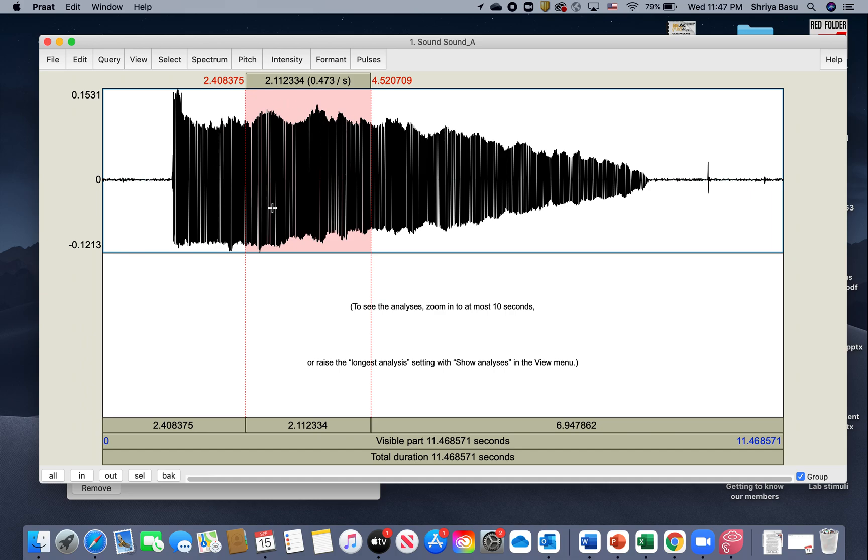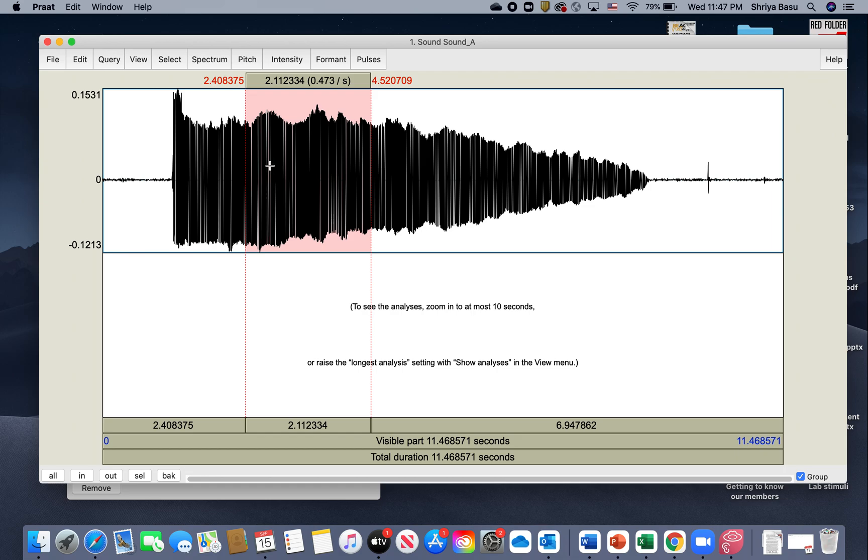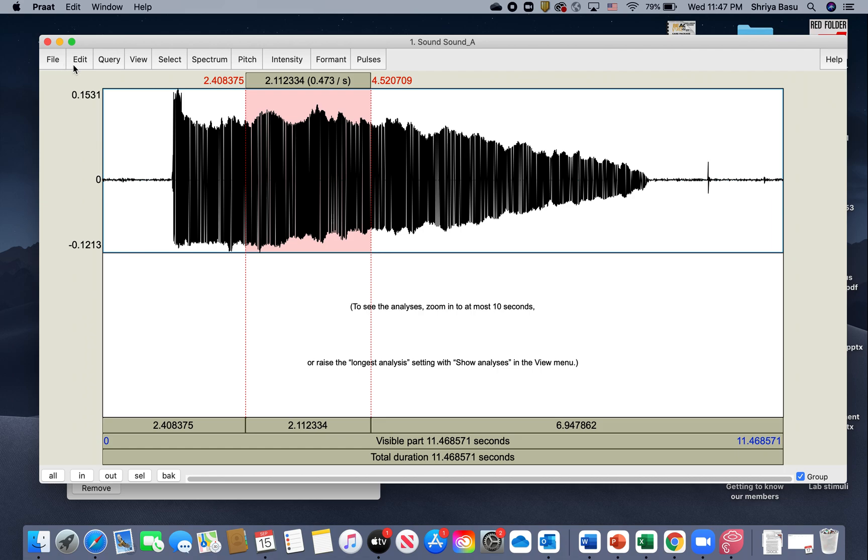Now all you need to do here from this portion is get some data regarding what the pitch of your recorded portion of the sound was. To do that is pretty easy. If you notice on the top of this window, there is a row of buttons that says File, Edit, Query.